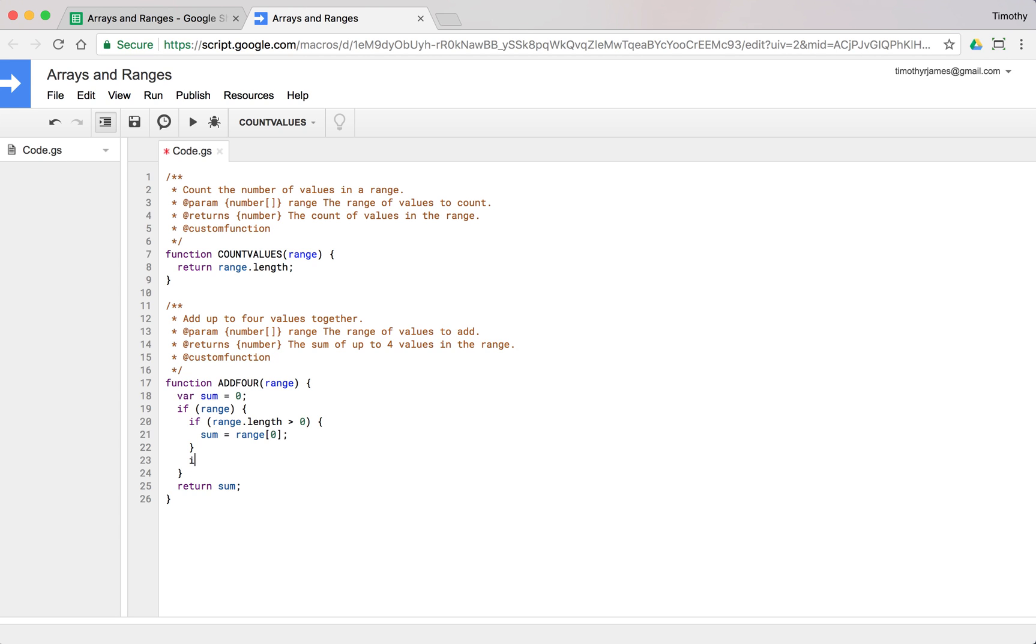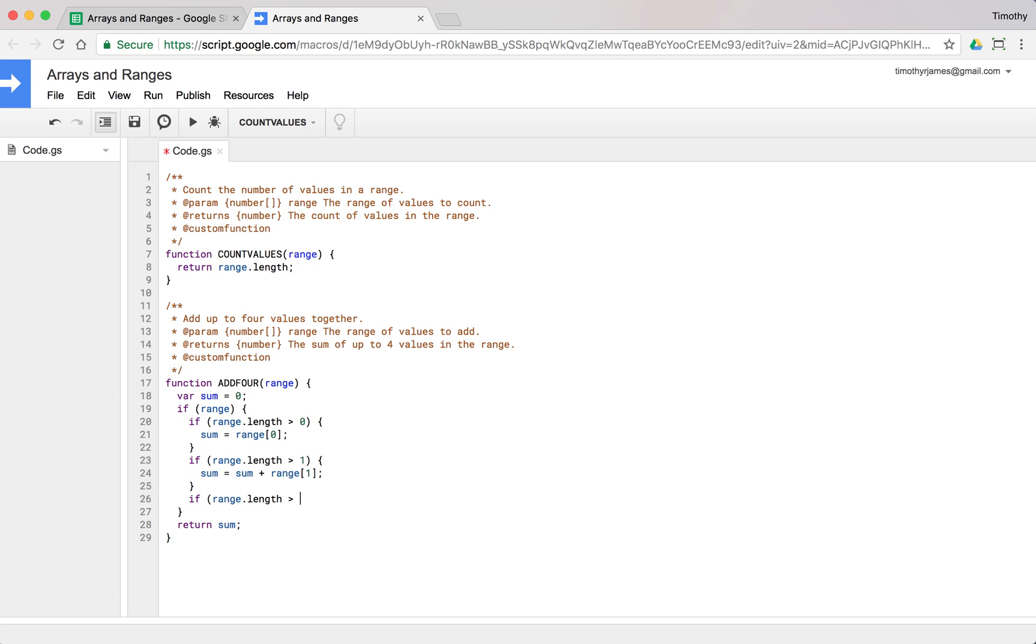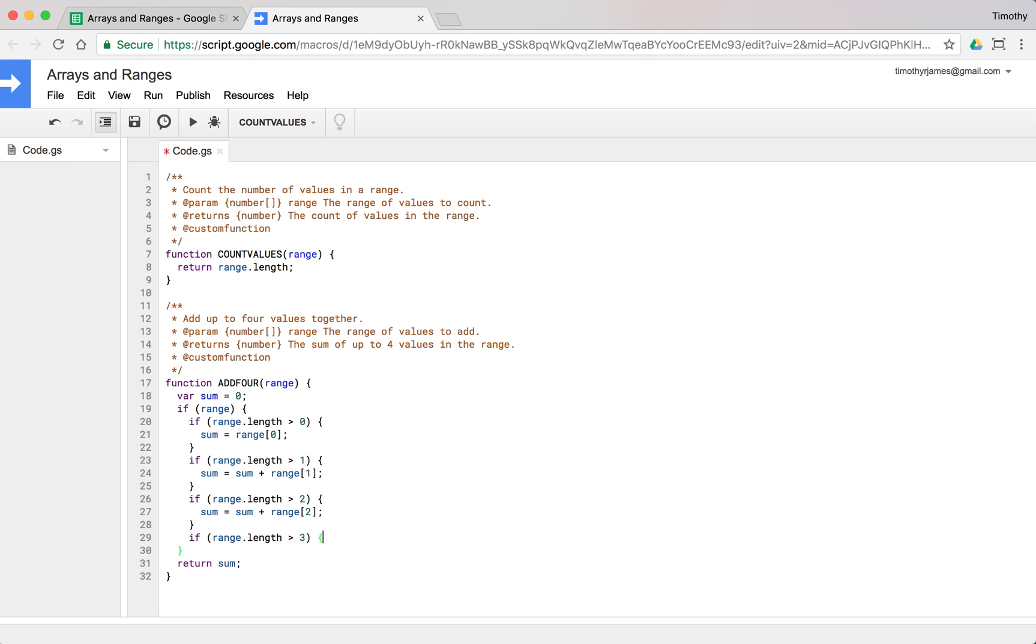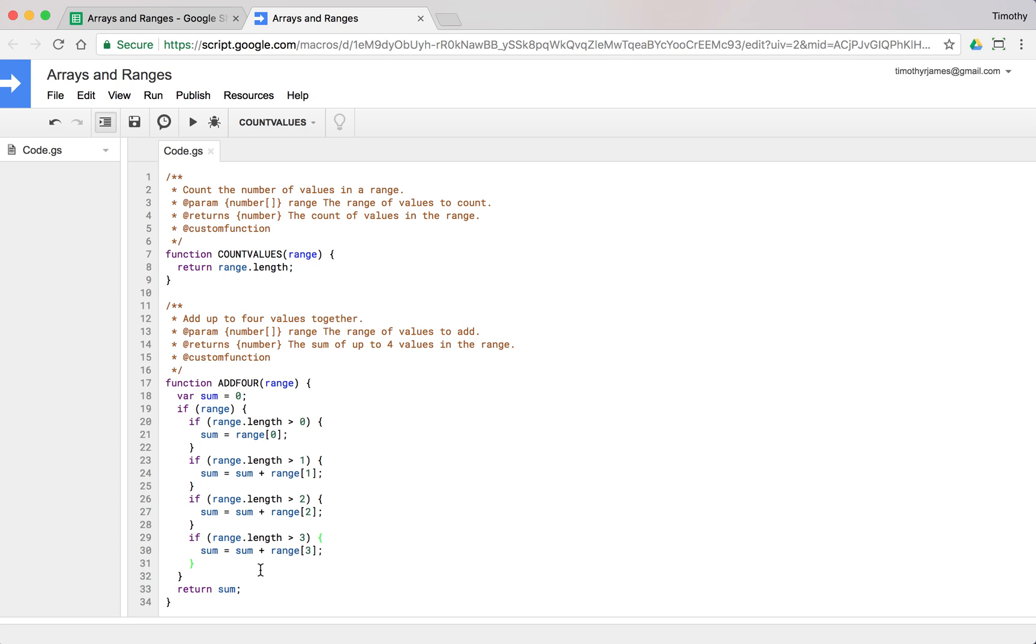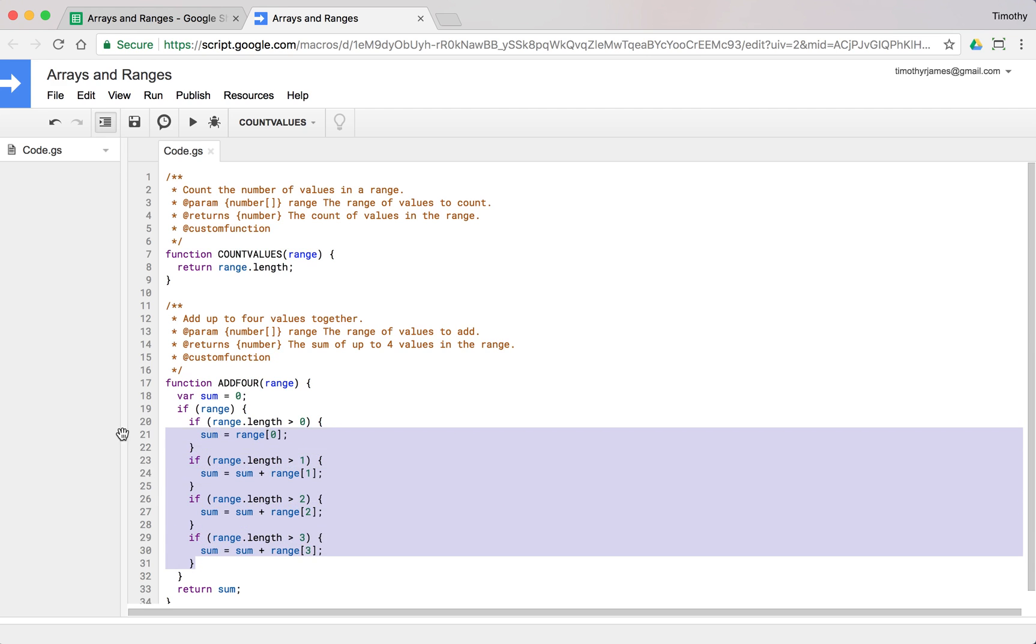If range.length is greater than one, sum equals sum plus range[1]. You can see this is going to get really tedious. If range.length is greater than two, sum equals sum plus range[2]. If range.length is greater than three, sum equals sum plus range[3]. That's going to introduce the concept of loops that we're going to get into in our next module.